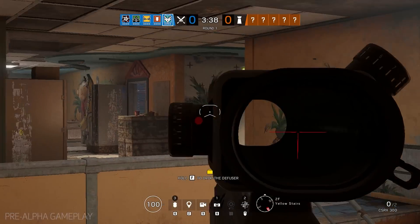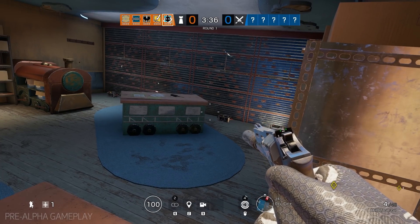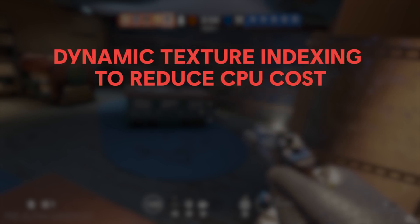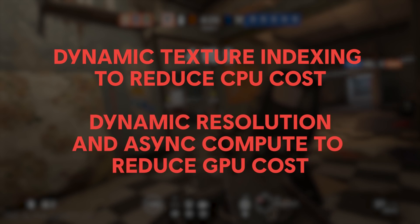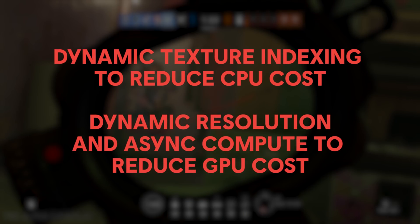Implementing it in Siege meant rewriting a lot of the low-level code of the graphics engine that is sending commands to the graphics card. This means that the fundamental ways of making things appear on the screen need to be rewritten with a new graphics API in mind. So in short, it was a large undertaking, but the team knows how crucial performance is to make sure that you can get the best out of your hardware. Plus, we all know how precious every single frame is. Using Vulkan, the team will be able to make improvements on workload through dynamic texture indexing to reduce CPU cost, and dynamic resolution and async compute to reduce GPU cost.